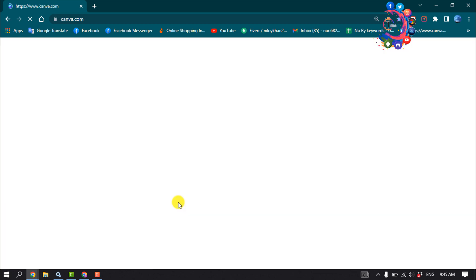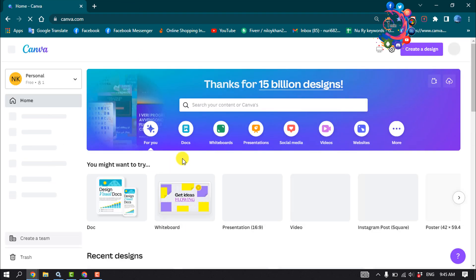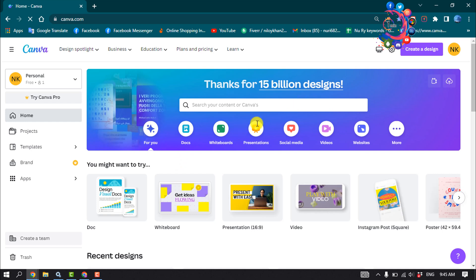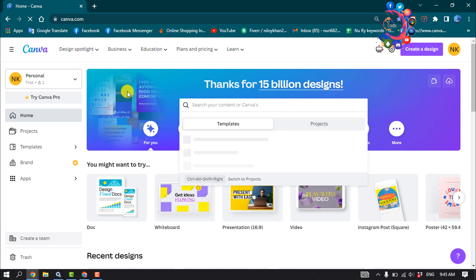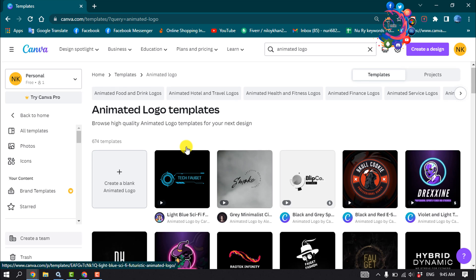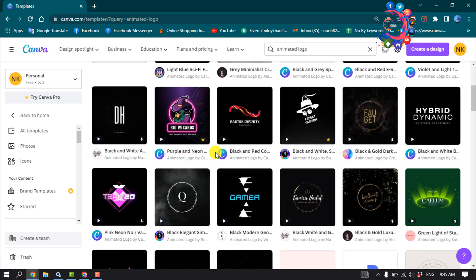To make an animated server icon, open the website canva.com. If you're new to this website, you must create an account. Once logged in, click on the search icon and type 'animated logo.' Here you'll get lots of free and paid animated logo templates.